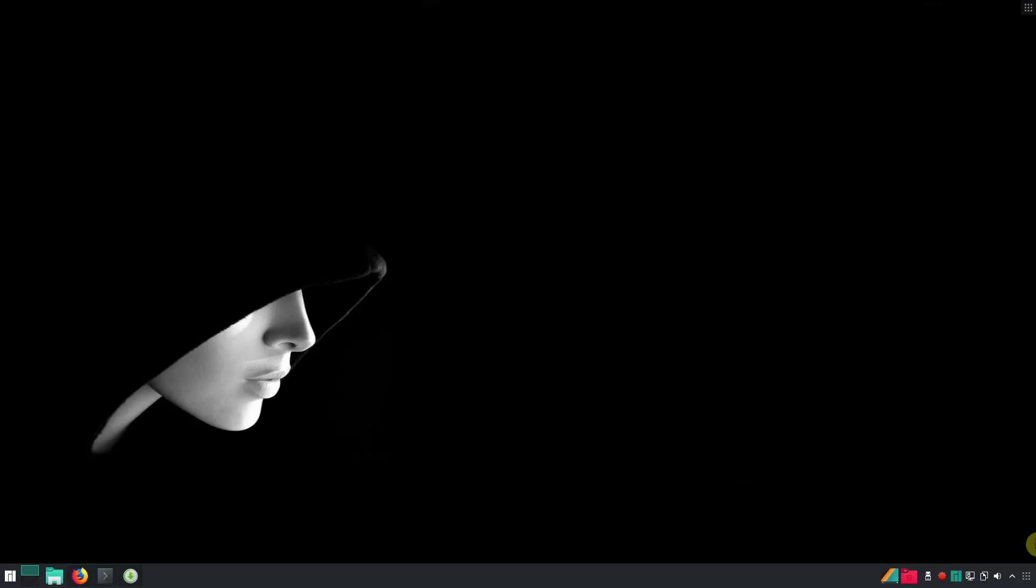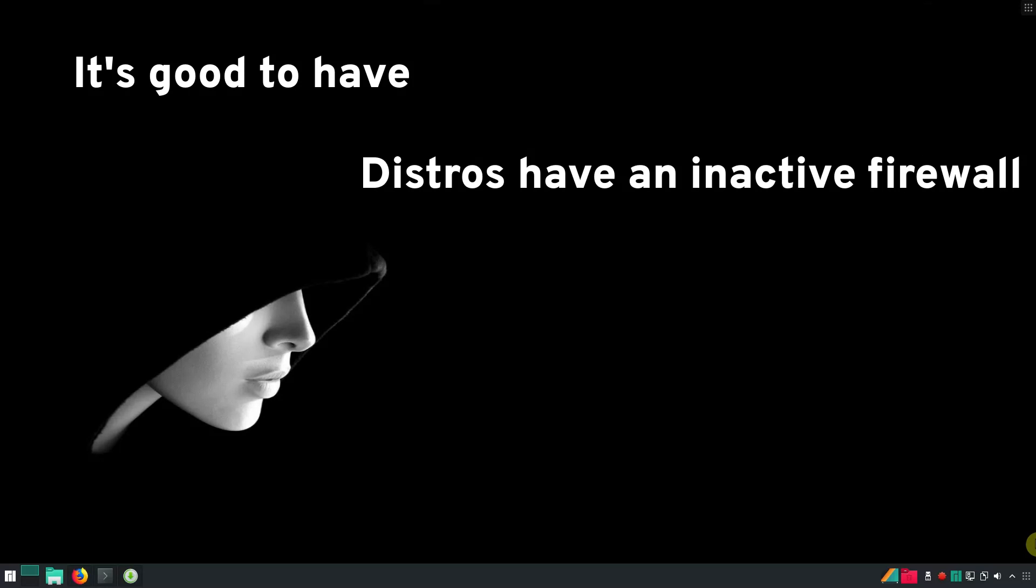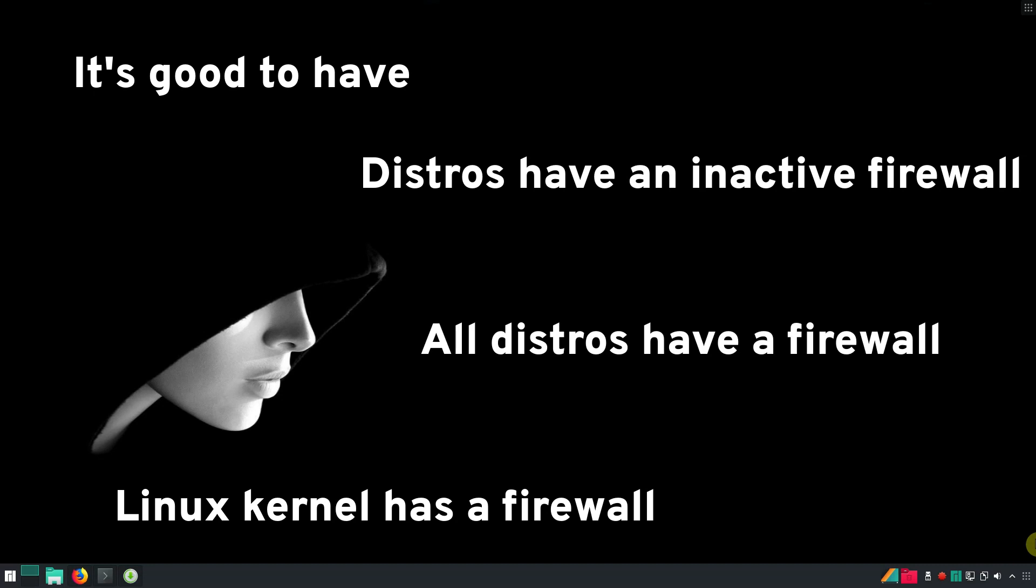Do you need a firewall? You may think it is good to have, and you will be right. However, all Linux distributions come without a firewall. To be more correct, with inactive firewall, because the Linux kernel has a built-in firewall. So technically, all Linux distros have a firewall, but it is not configured and activated.